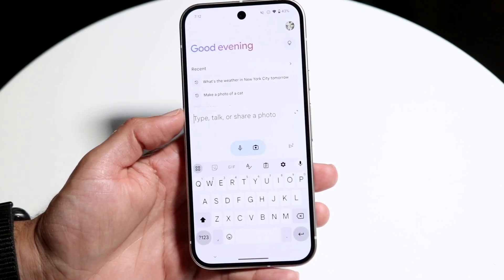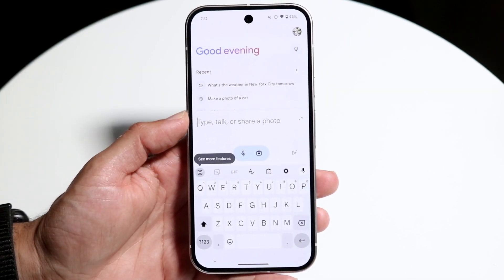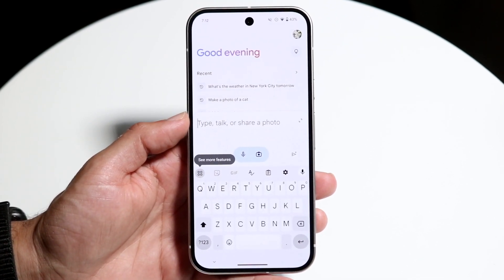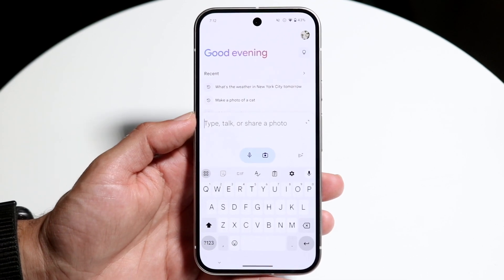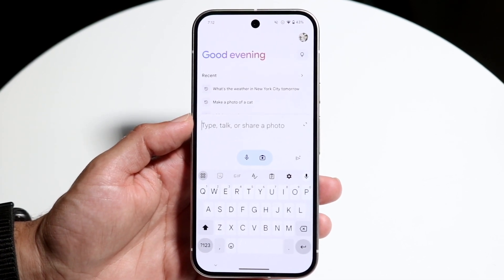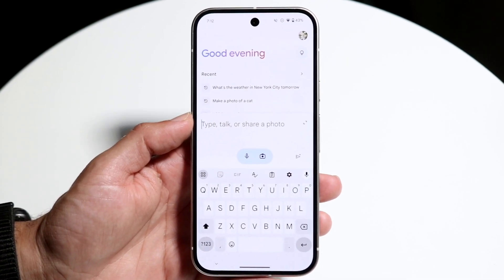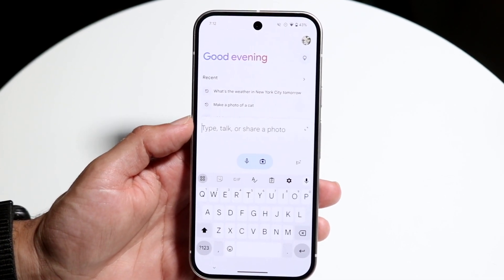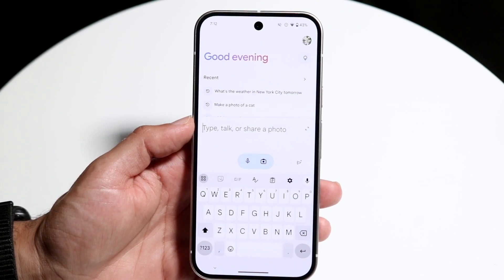Right at the very bottom you'll see the 'type, talk, or share a photo' option. You can click on that panel and start asking Google Gemini whatever you want. There's basically an infinite amount of things you can ask, so it would be hard to cover everything in one video.